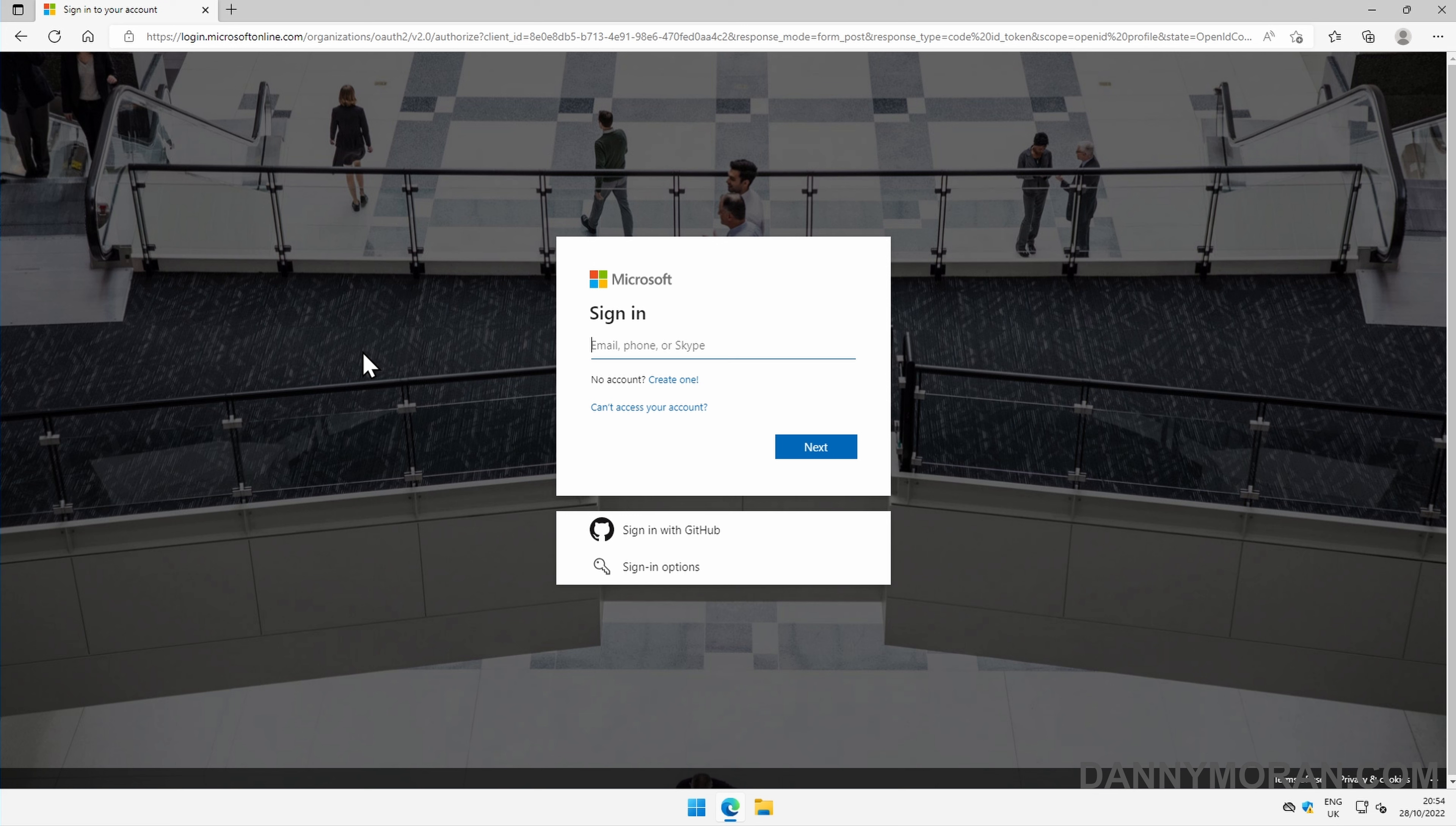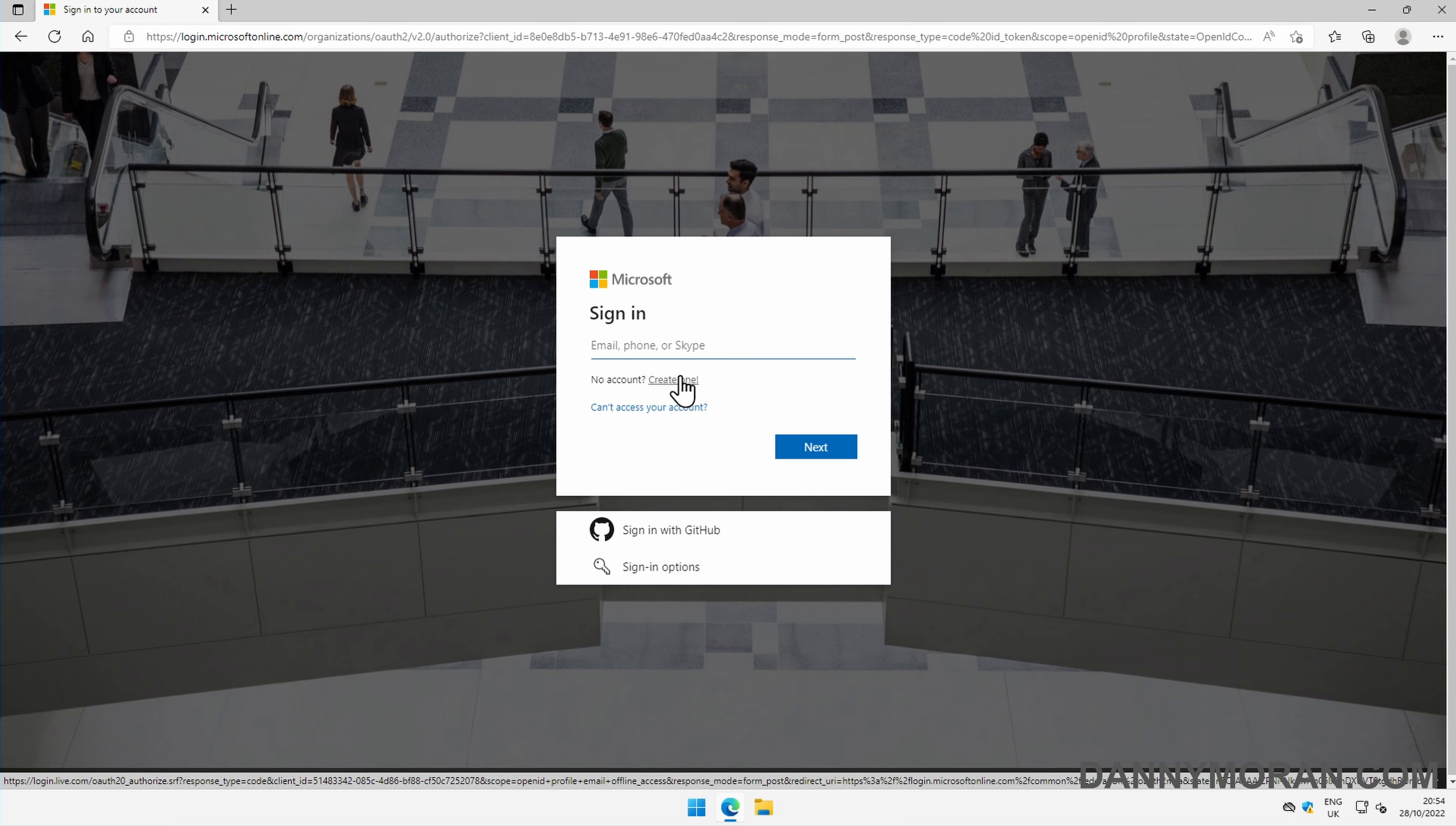If you've already got a Microsoft 365 account, you can log in here. If not, just press no account, create one.